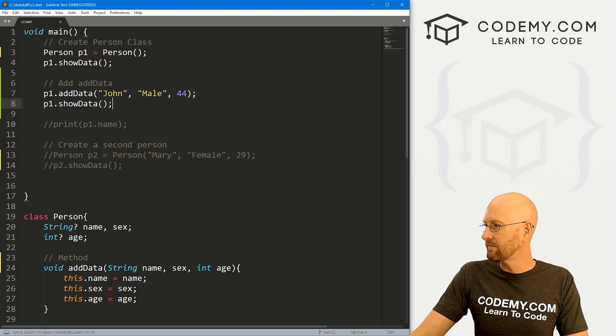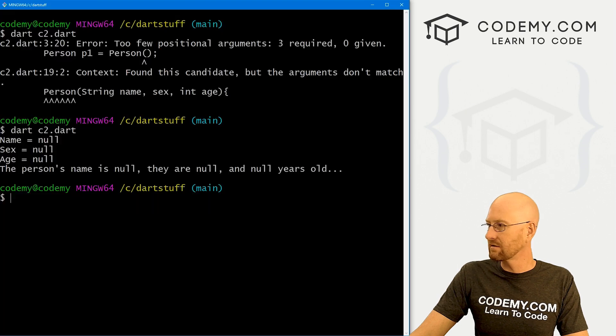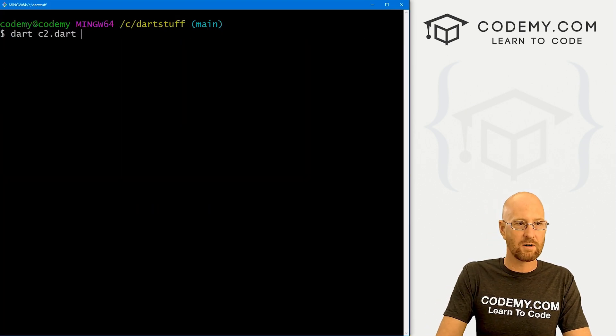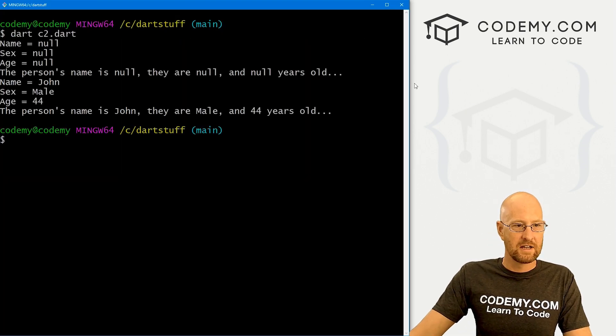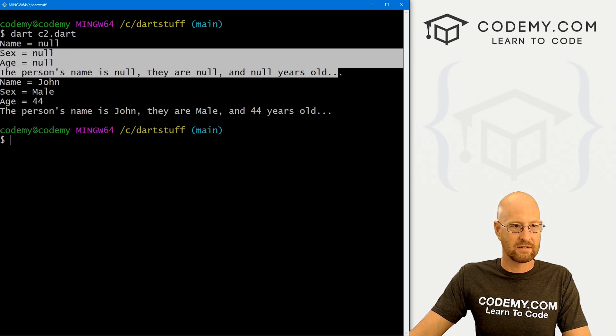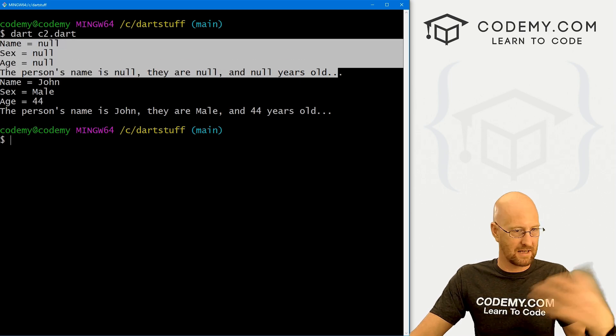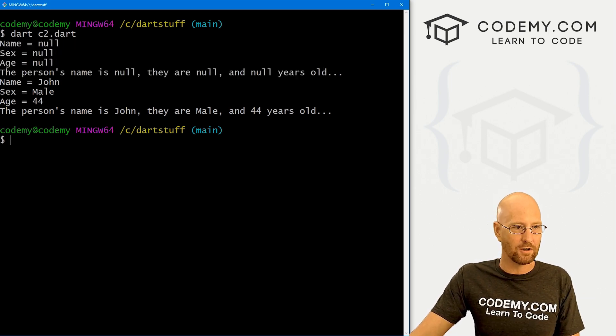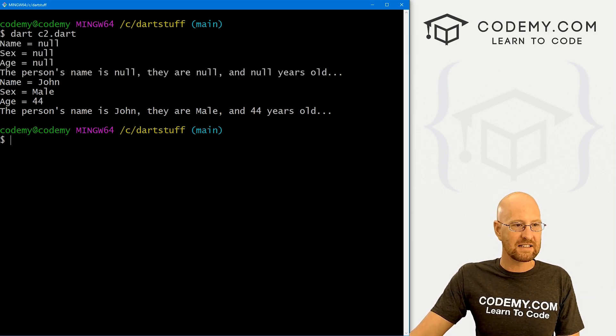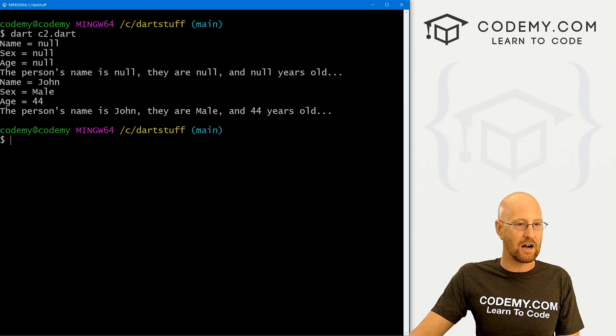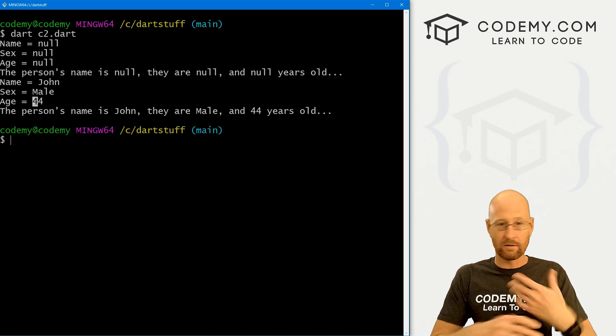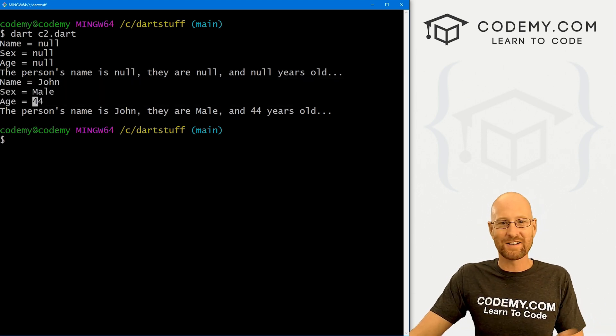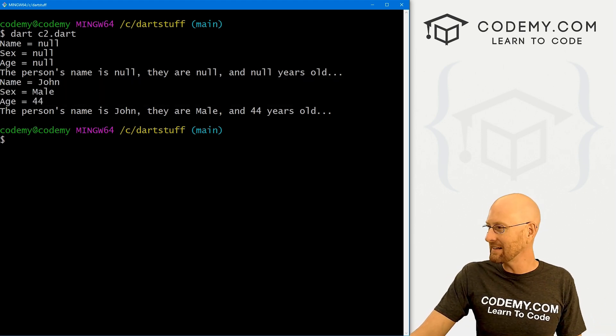Go ahead and save this. And let's come back here and clear this screen, run this guy. You see the first time when we haven't initialized this, haven't added any data, we get null, null, null. The second time after we've added the data, we get John, male, and 44. And it works just fine. And that's all there is to it.